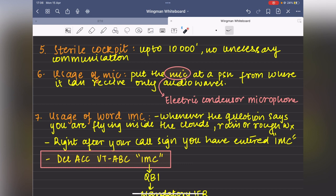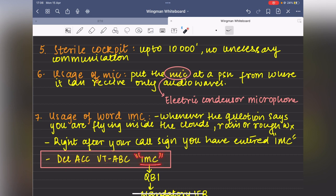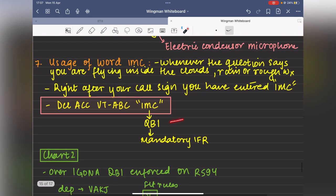Place the mic on your upper lip for best audio reception. Whenever a question states you are flying inside clouds, rain, or rough weather, you must say 'IMC' right after your call sign — indicating instrument meteorological conditions. For example: 'Delhi Area Control, this is Victor Tango Alpha Bravo Charlie, IMC flight.' Anything in apostrophes in the question paper must be read out exactly as given.